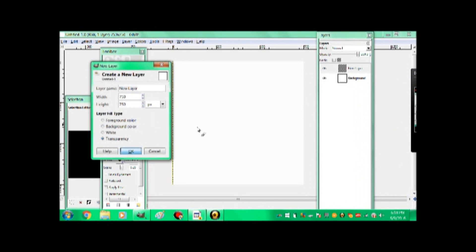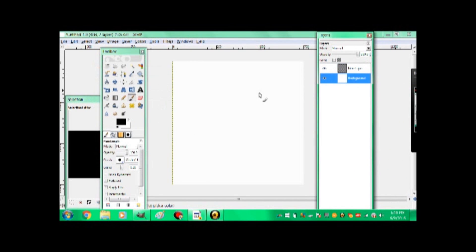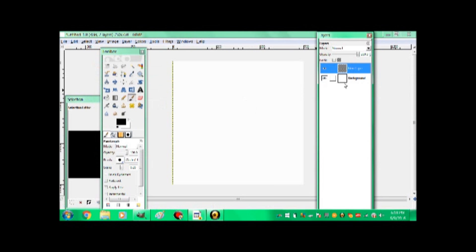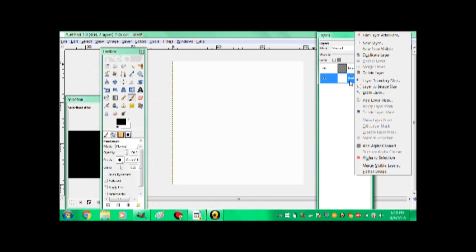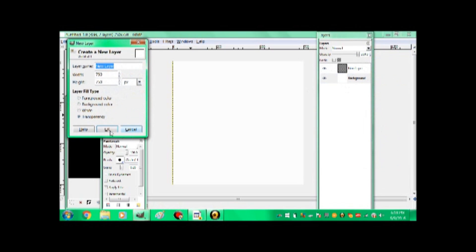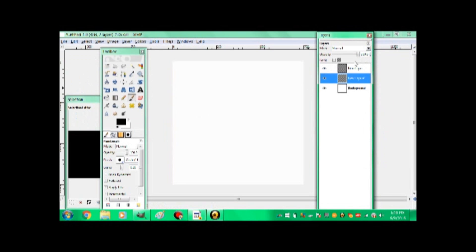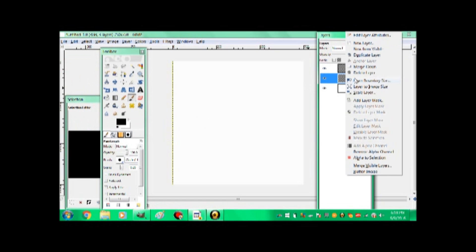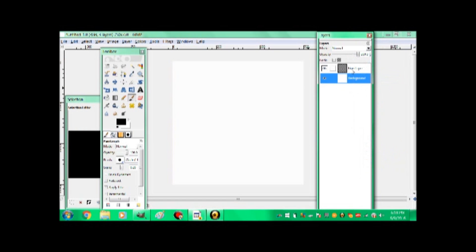Now first off, you don't want to draw on your background layer, because that's just kind of like your white layer. You want a new layer, which all you have to do is right-click. I don't know, I'm using a tablet pen. And you go to new layer, and you press, you want it transparent, and so you just say okay, and it makes another layer.